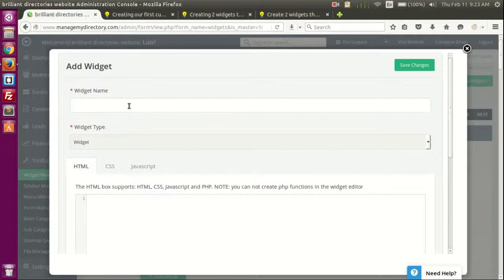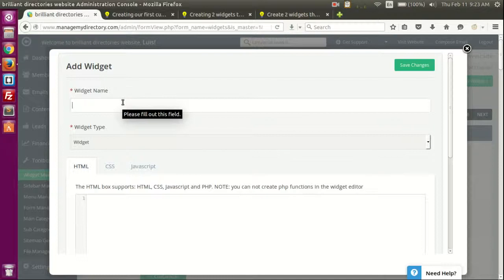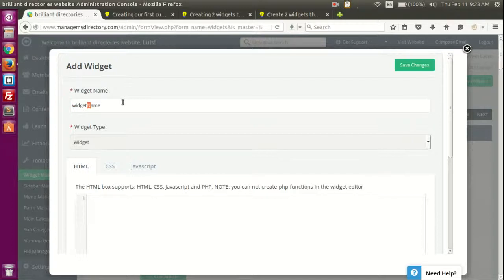The widget name can include spaces, but I would recommend using lowercase or camelCase. You can have everything lowercase as a widget name, or you can use lower camelCase — which means the first word is all lowercase and the second word starts with an uppercase letter. Or you can use upper camelCase where every word starts with an uppercase. I always use lower camelCase personally.